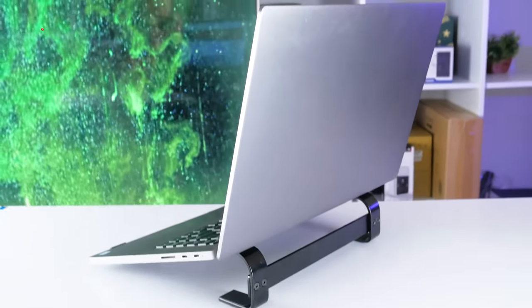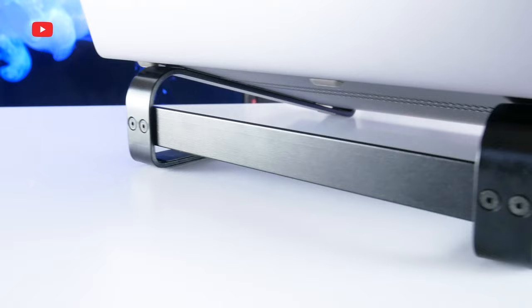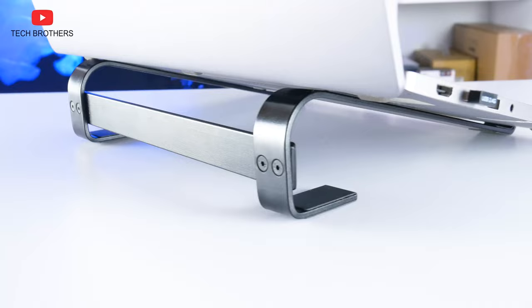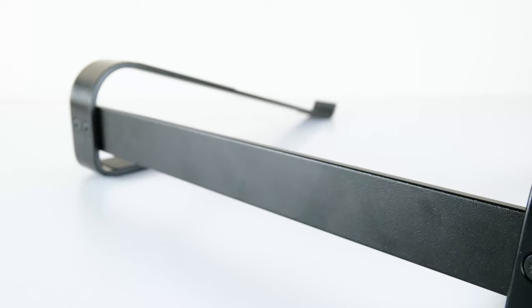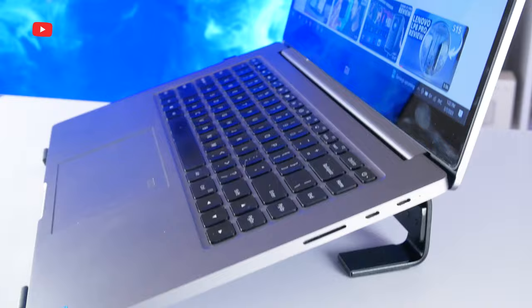What's up, guys! This will be a short video because we'll talk about a simple but very effective product. If you work or study at a laptop, this device will be useful to you.